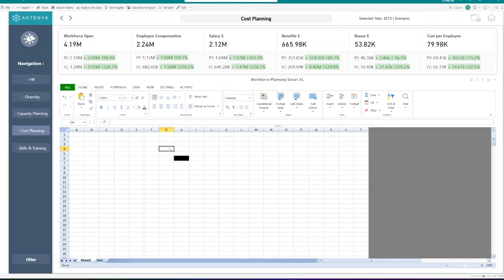One thing that you probably are wondering, how do you actually build out a model or bring in a model that you already have, rather than having to go through the work of putting together one of those hard working models that you have within Excel? Well, let's show you how that can be done using the Actiris SmartXL Visual Import Mode feature.